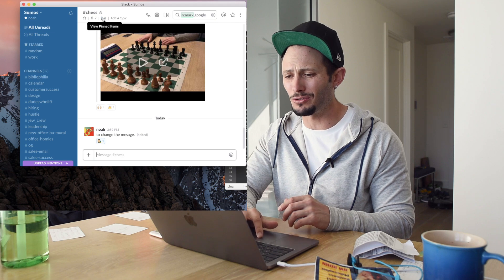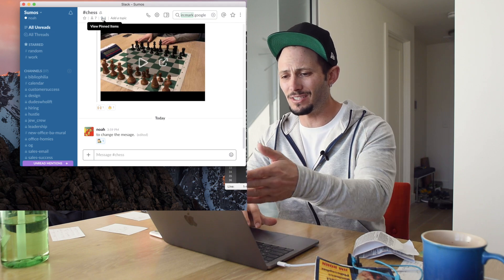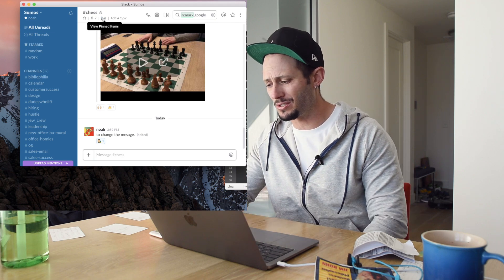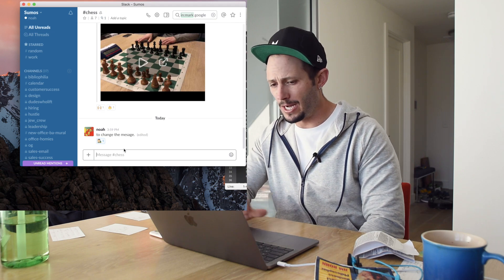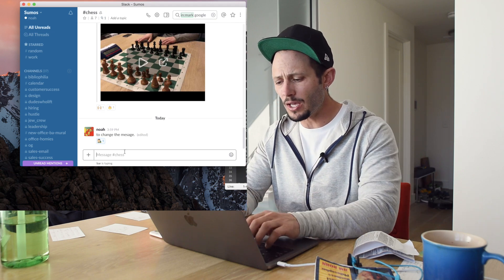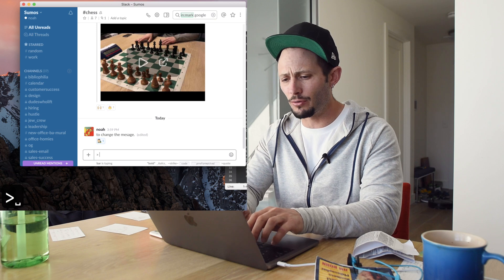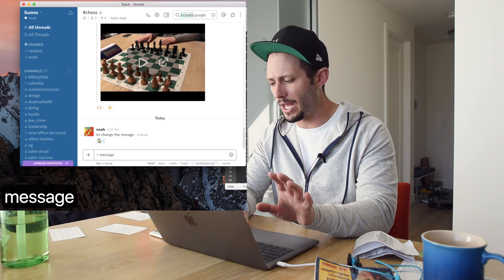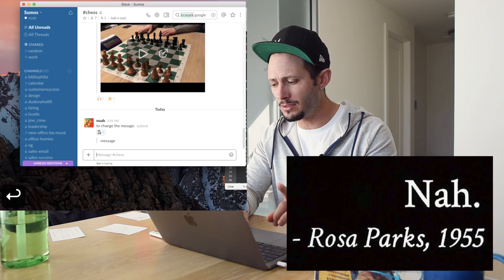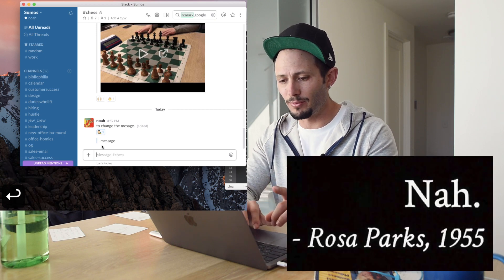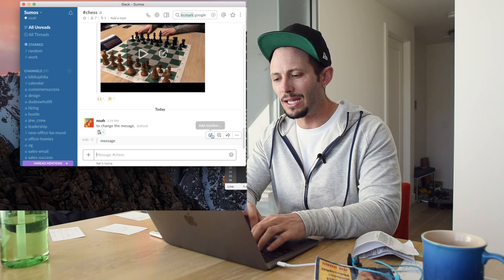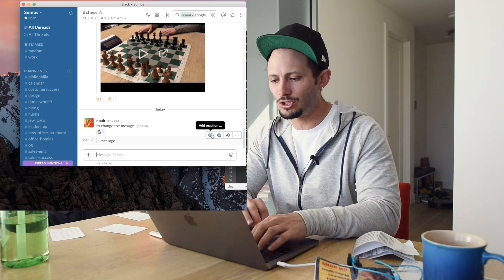You can do pinning. I actually don't do pinning a lot. It saves it here and you can go back to it, kind of seems like the starred stuff. This is a cool one. If you add greater than and then a message, it'll do a quote thingy. That's pretty cool if you want to separate something out.